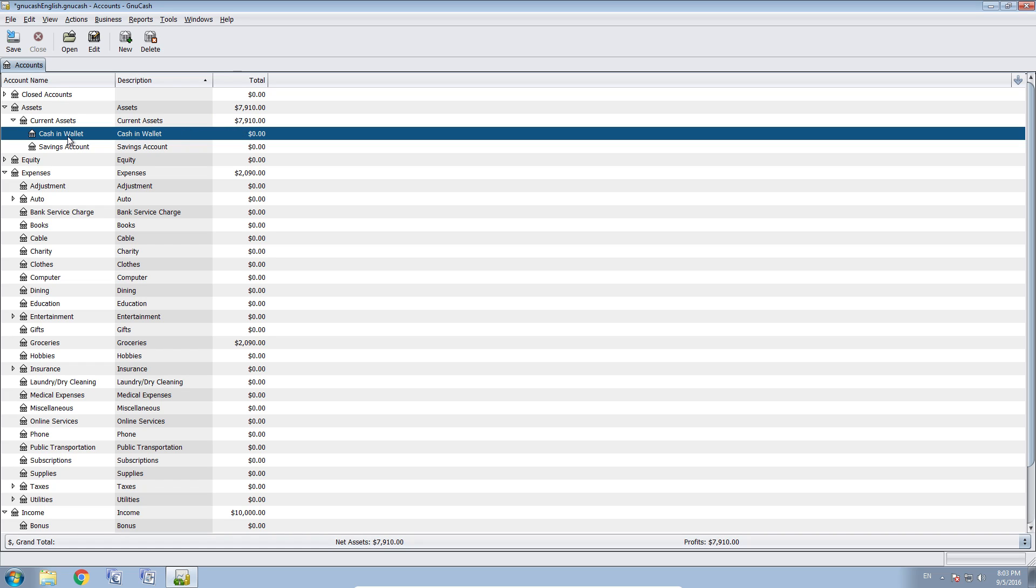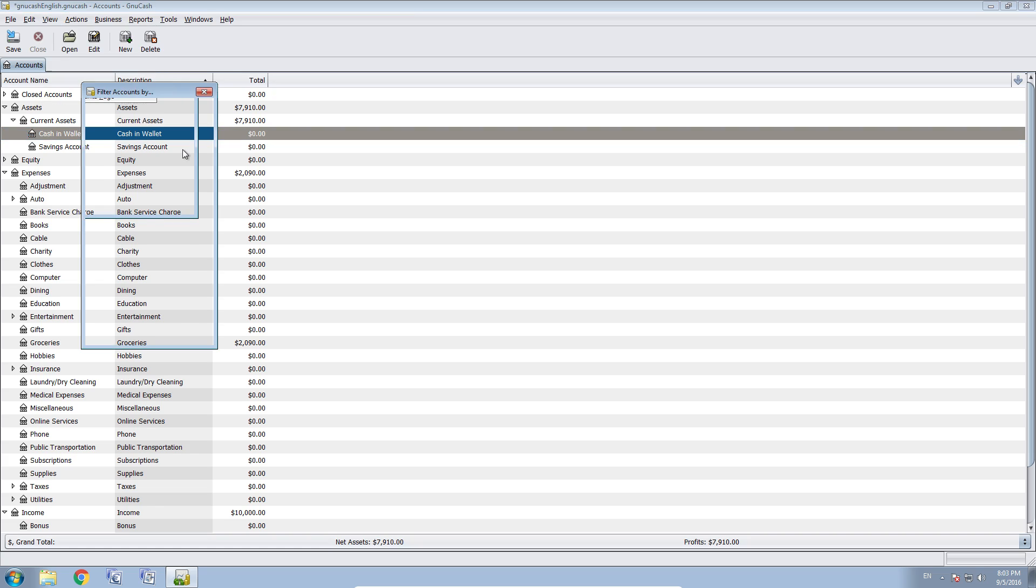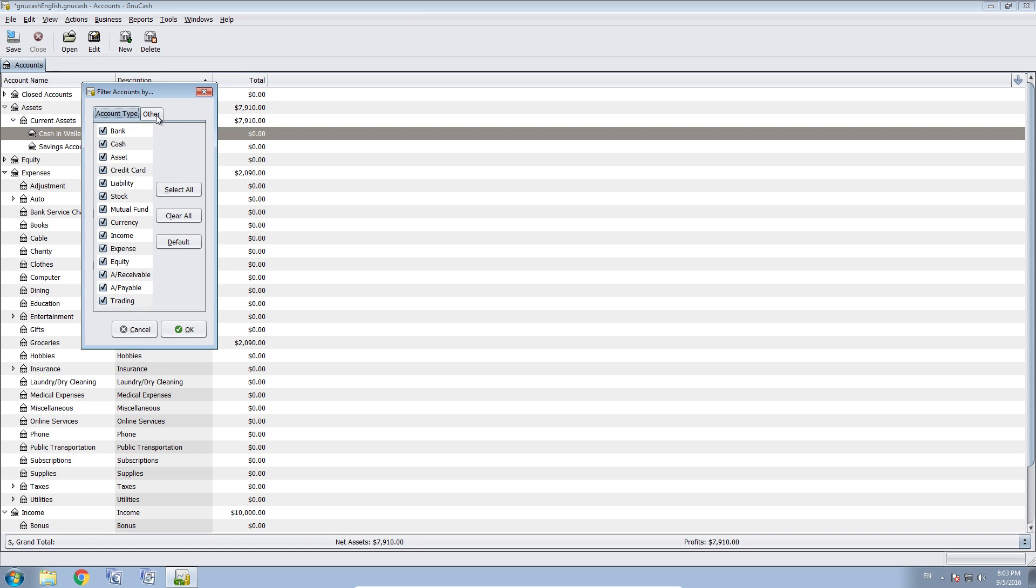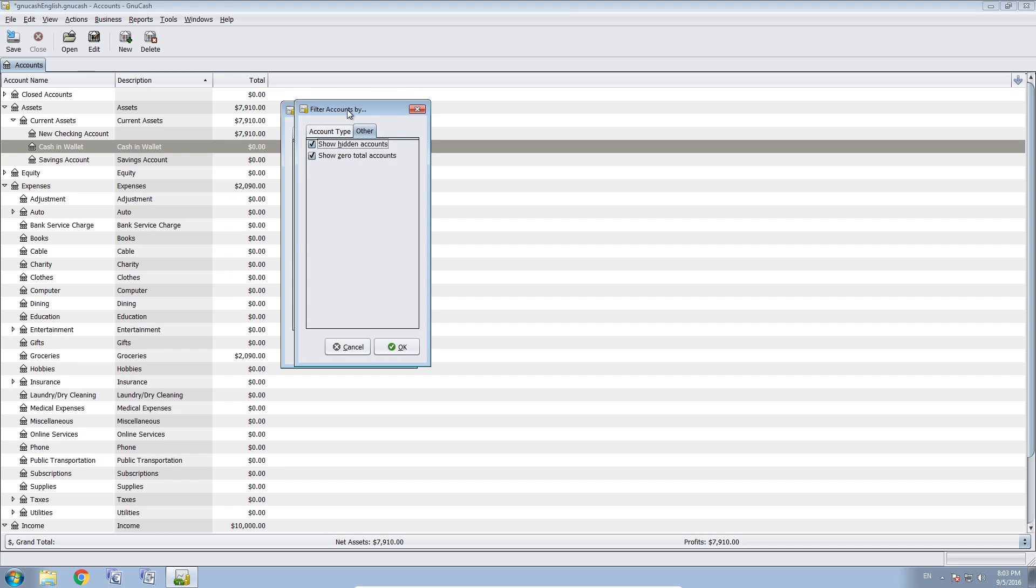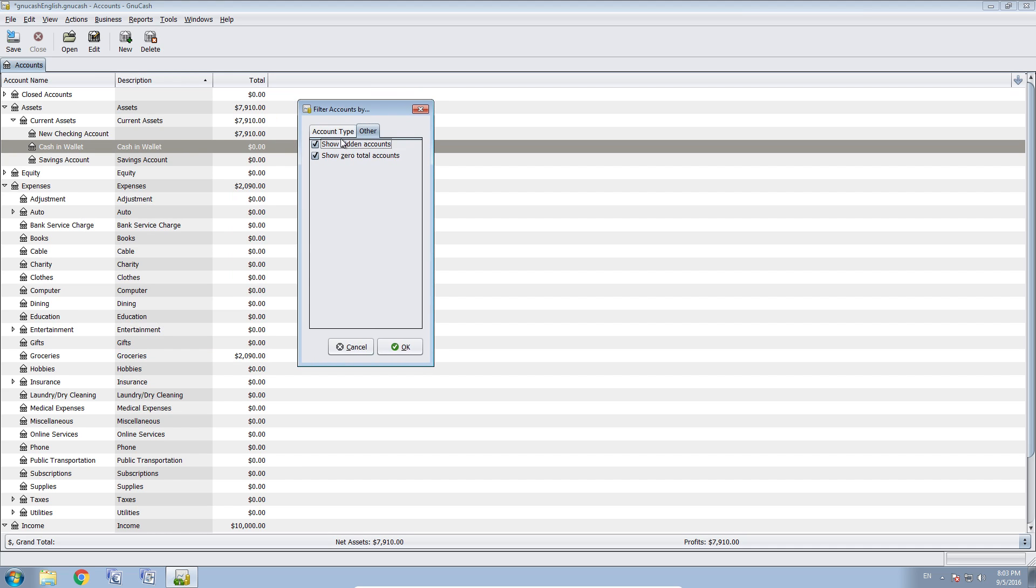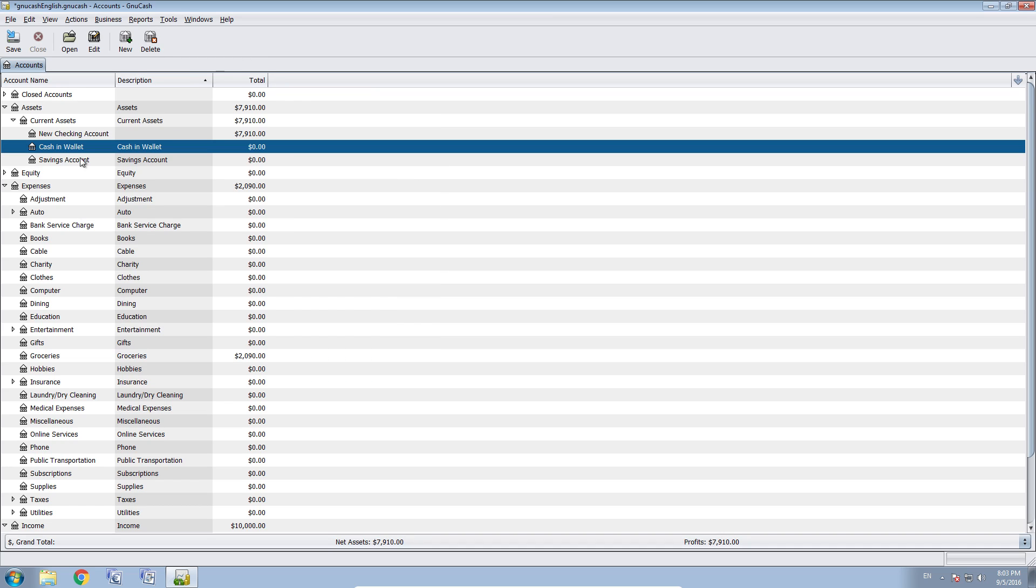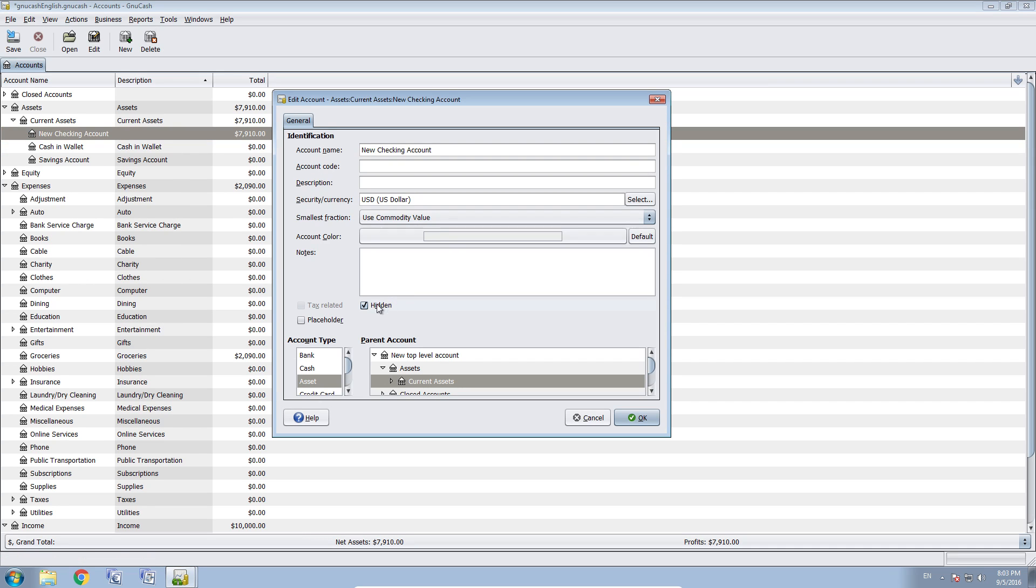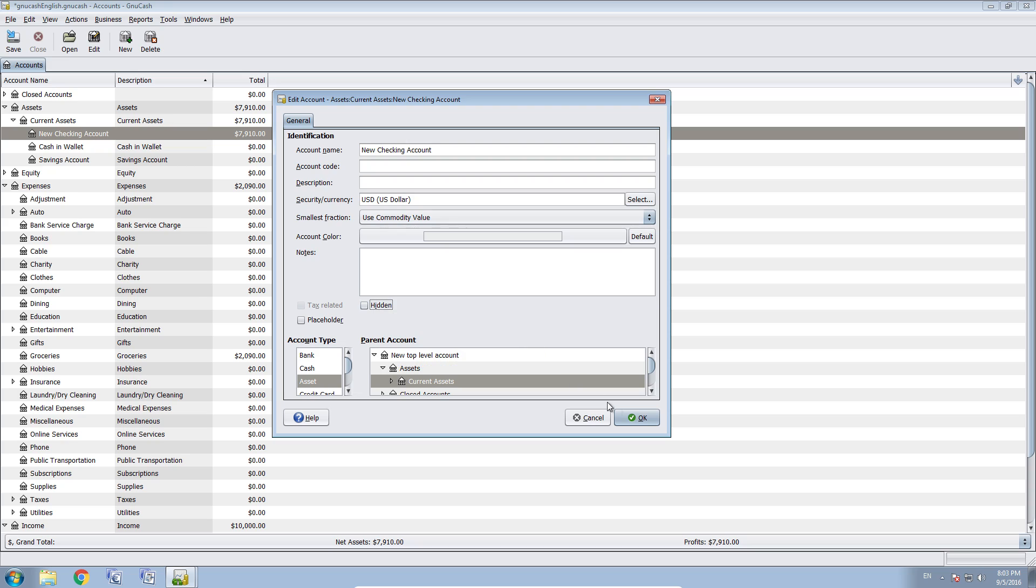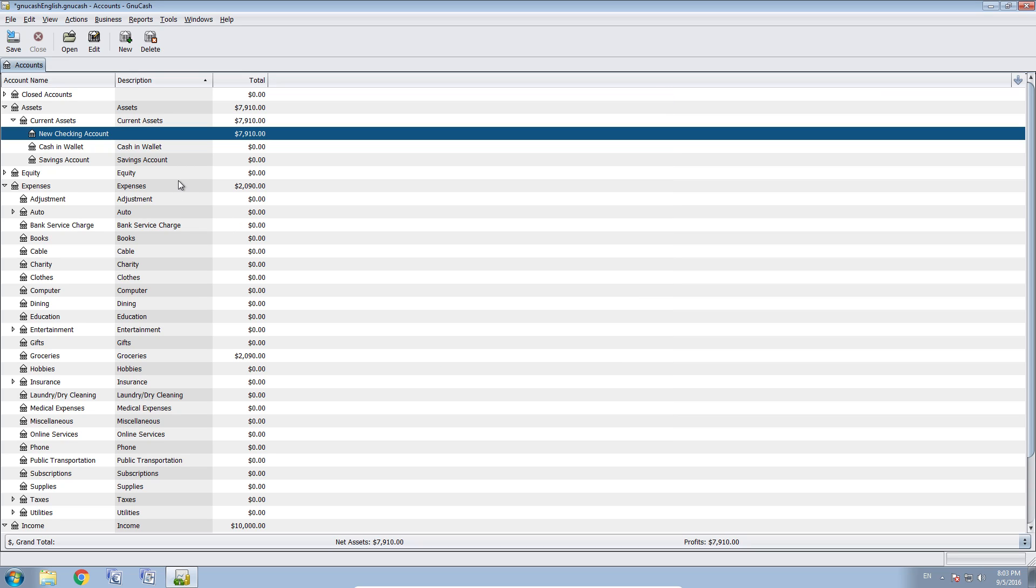And if you want to see your hidden account again, you go to view, filter by, select other and show hidden accounts. And now when checking the show hidden accounts, your new checking account reappears. And we can uncheck it.